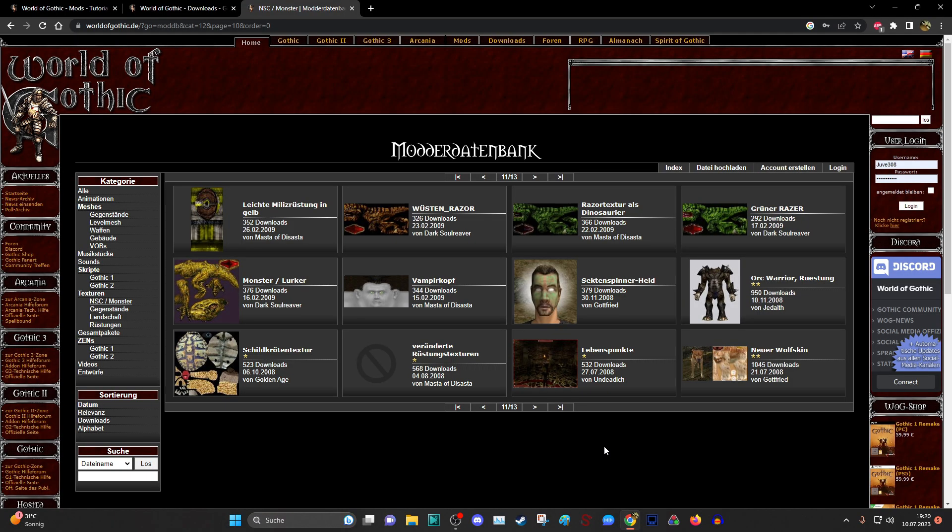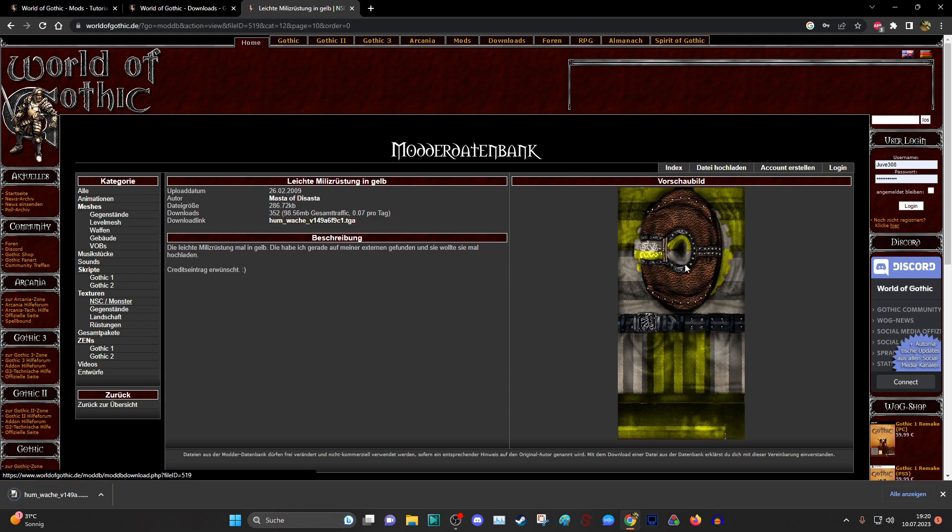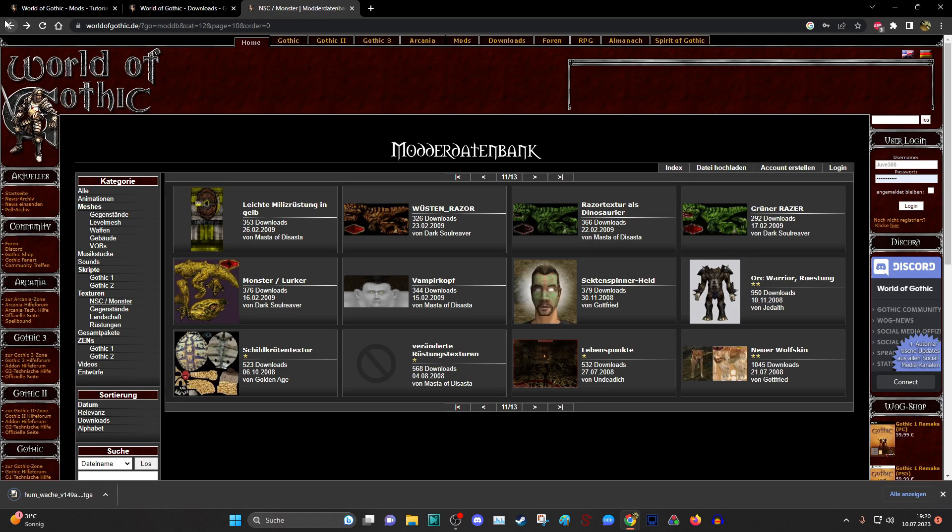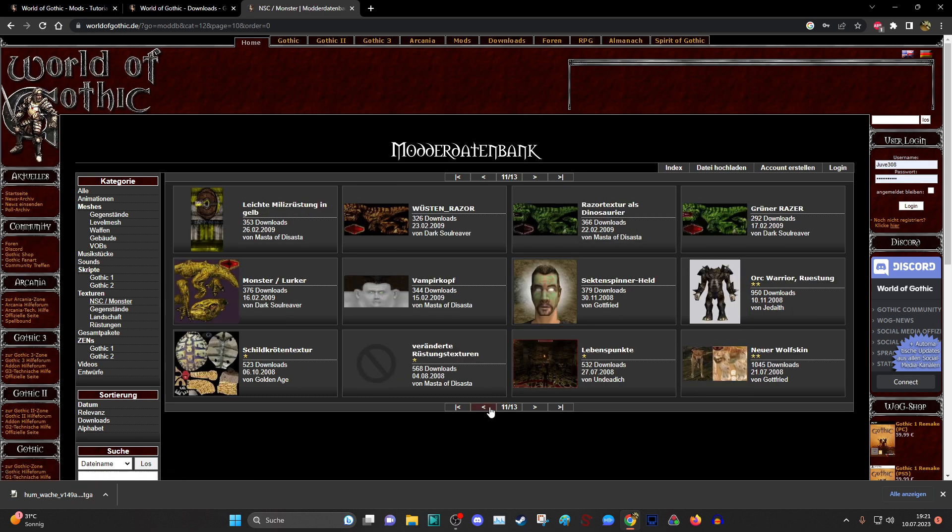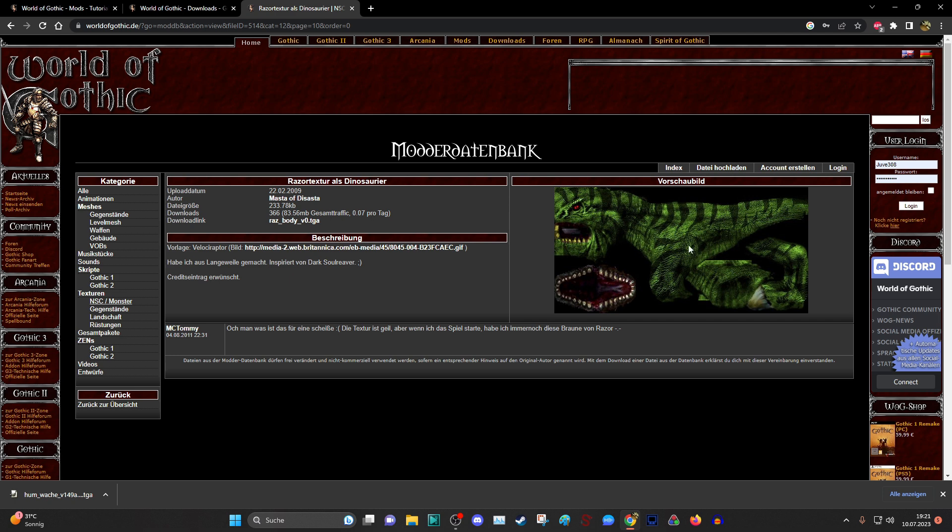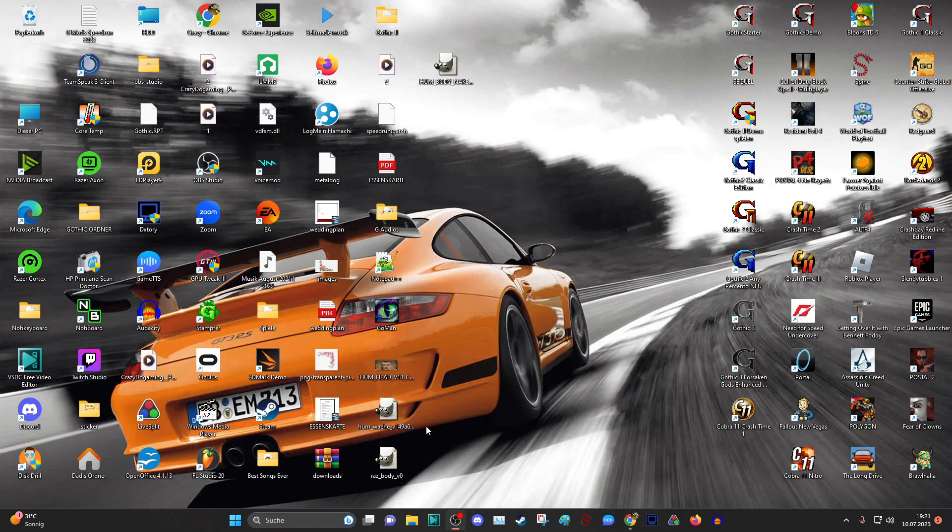What we also can try out is to change some other textures, like for example an armor or a monster. So we are just getting this yellow kind of god armor. It looks really funny. And then we can, yeah I would say we are trying out. This looks really badass. A green razor. So we have human wache 1549.